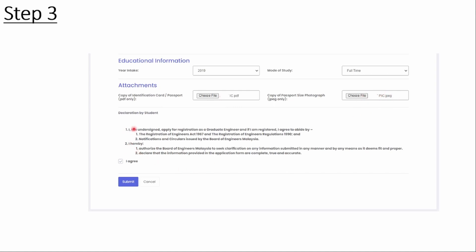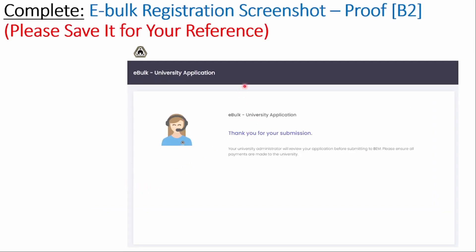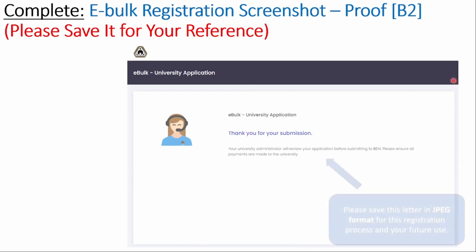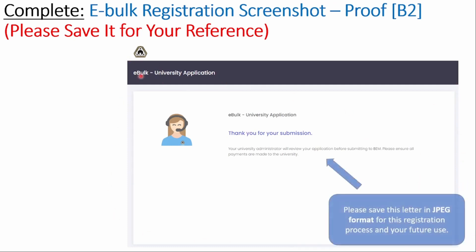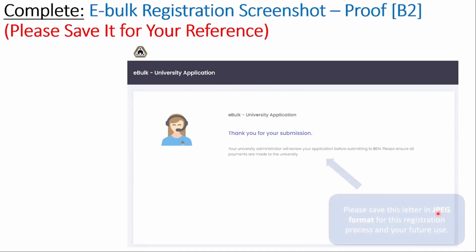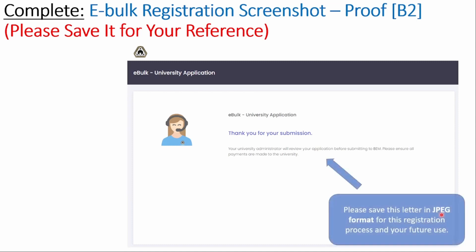Then read the declaration statement and tick the agree checkbox. Finally, press the submit button. After you have clicked the submit button, the eBulk University application will appear in this window. You must screenshot this page and save the JPEG file on your computer for the next section of the BEM registration procedure and future use.